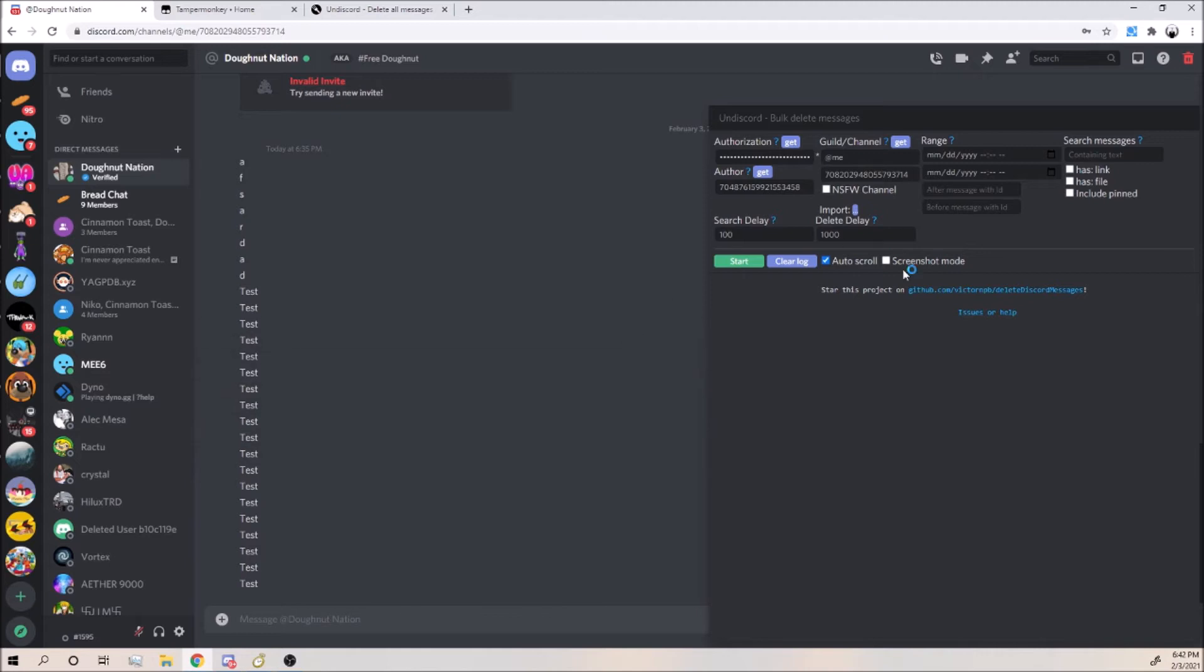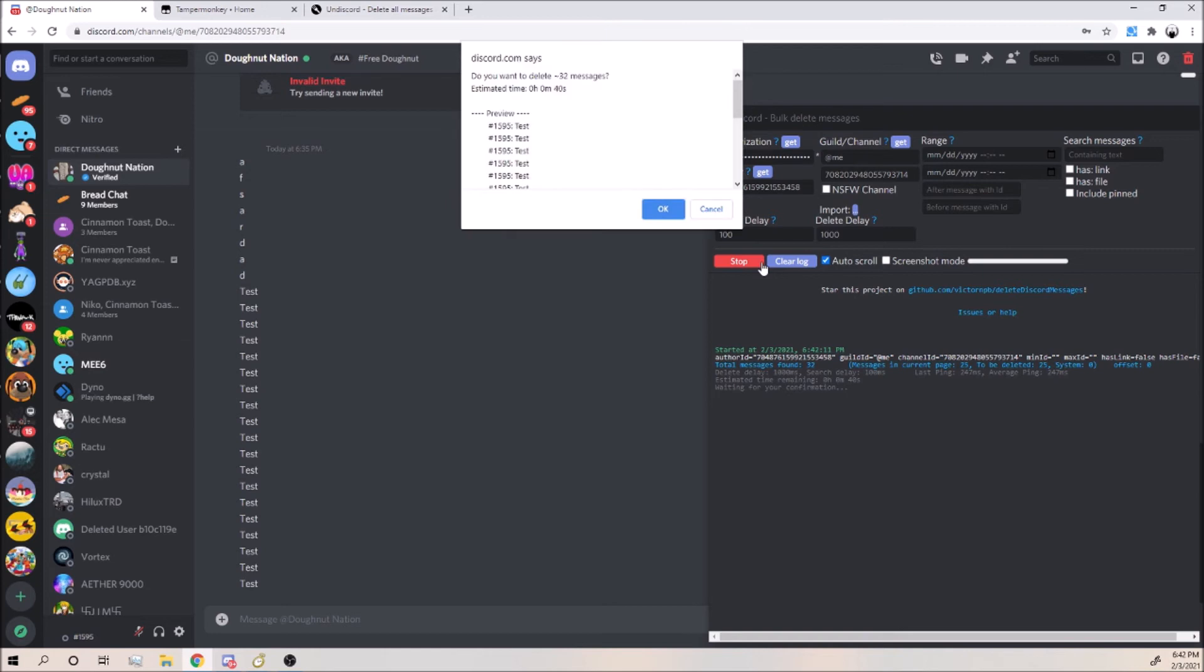As you can see you can put like date options. I don't care about all that, I just typed some random stuff so you guys could see that it works. So I'm going to click Start.